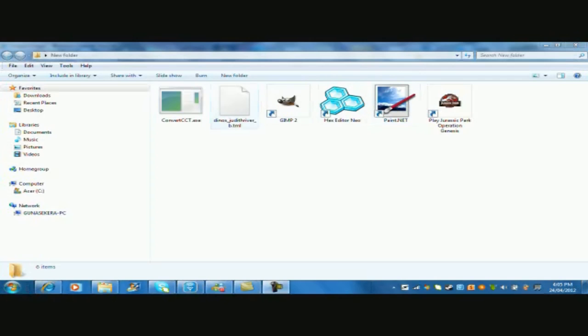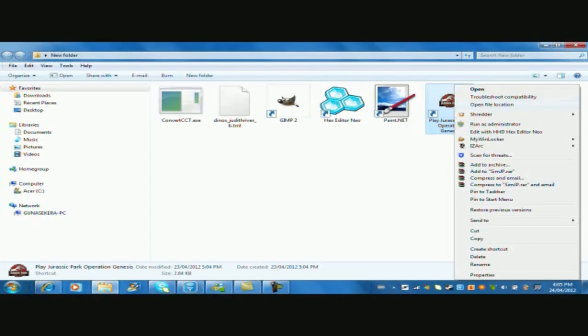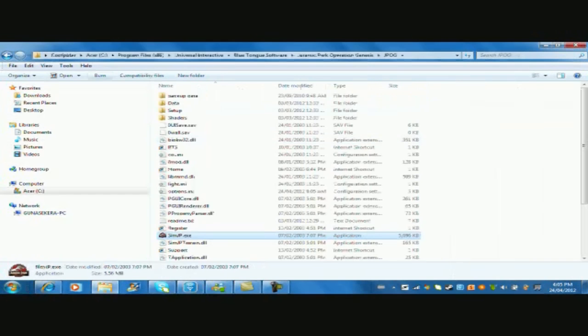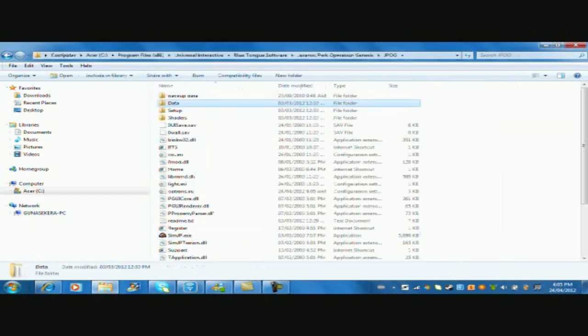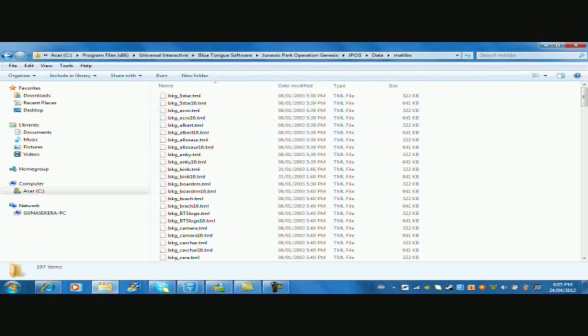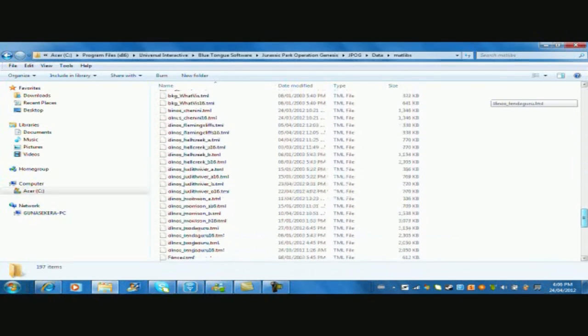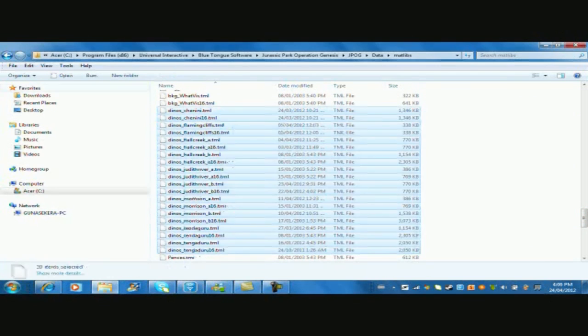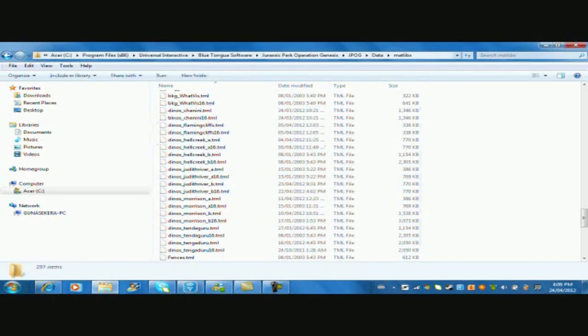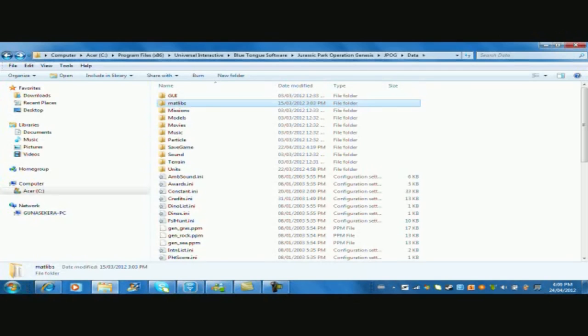All we want to do is get the TML from the game. I'm just going to show you where to get it. You need to go to Jurassic Park Operation Genesis, then JPOG, then Data, and then Matlibs.